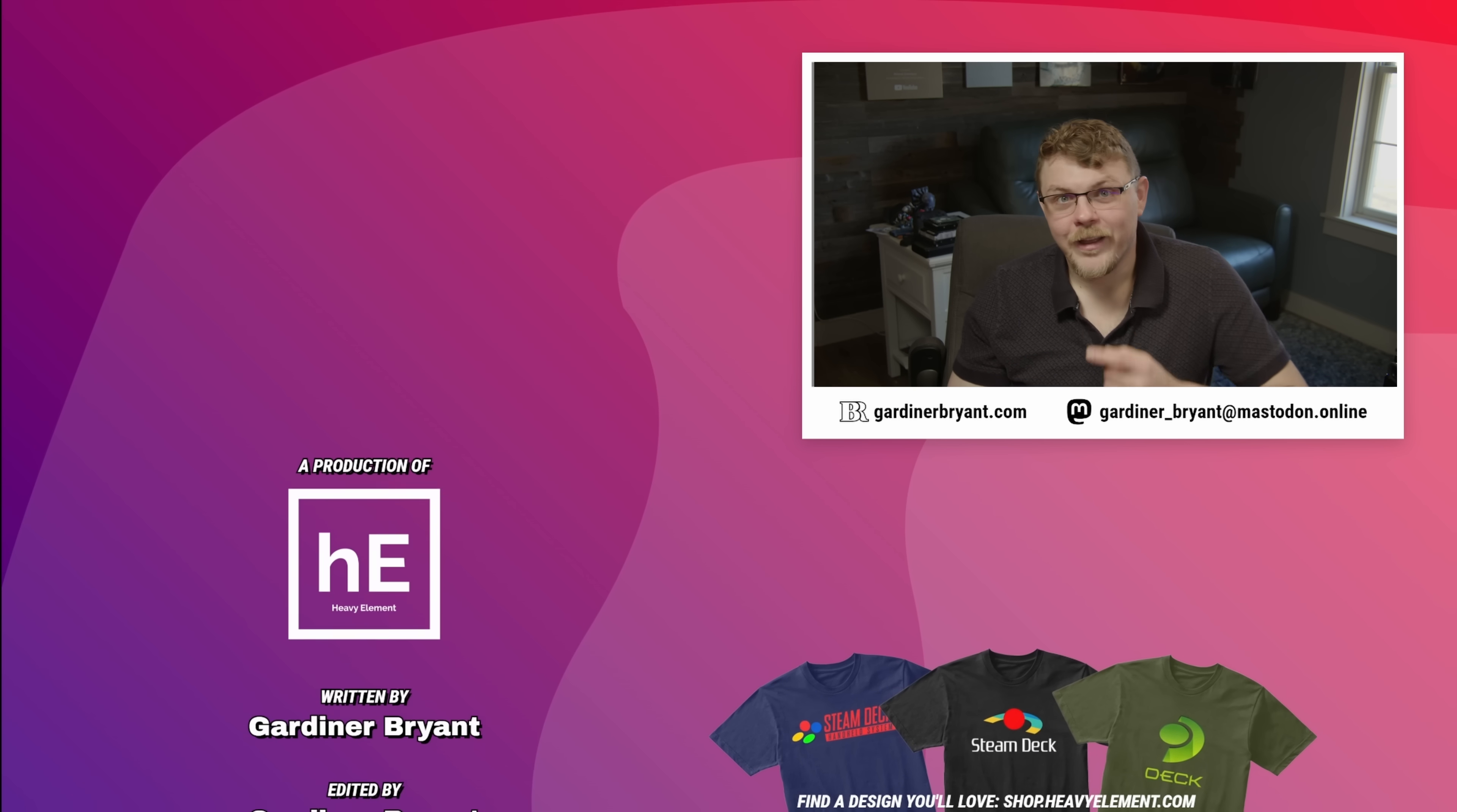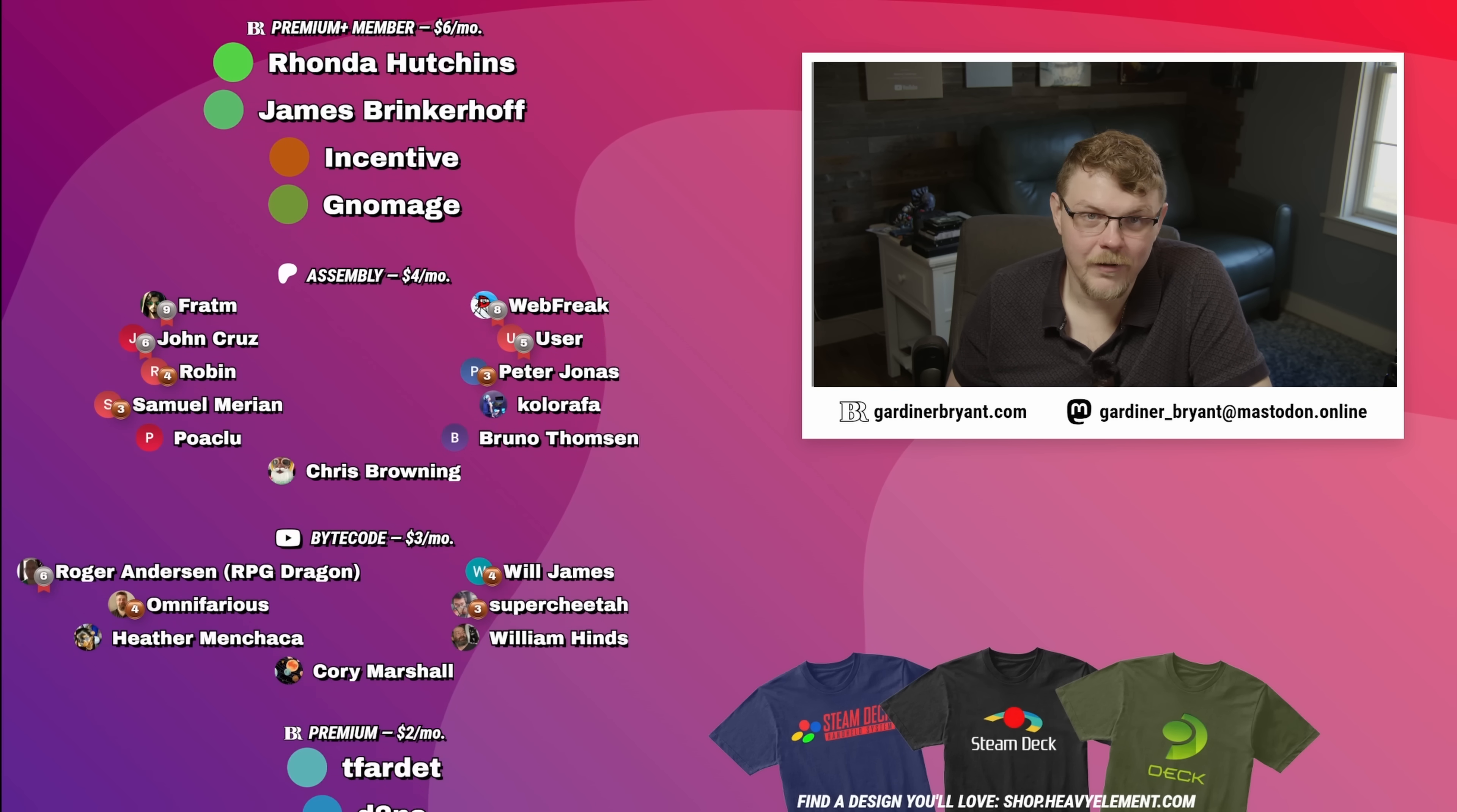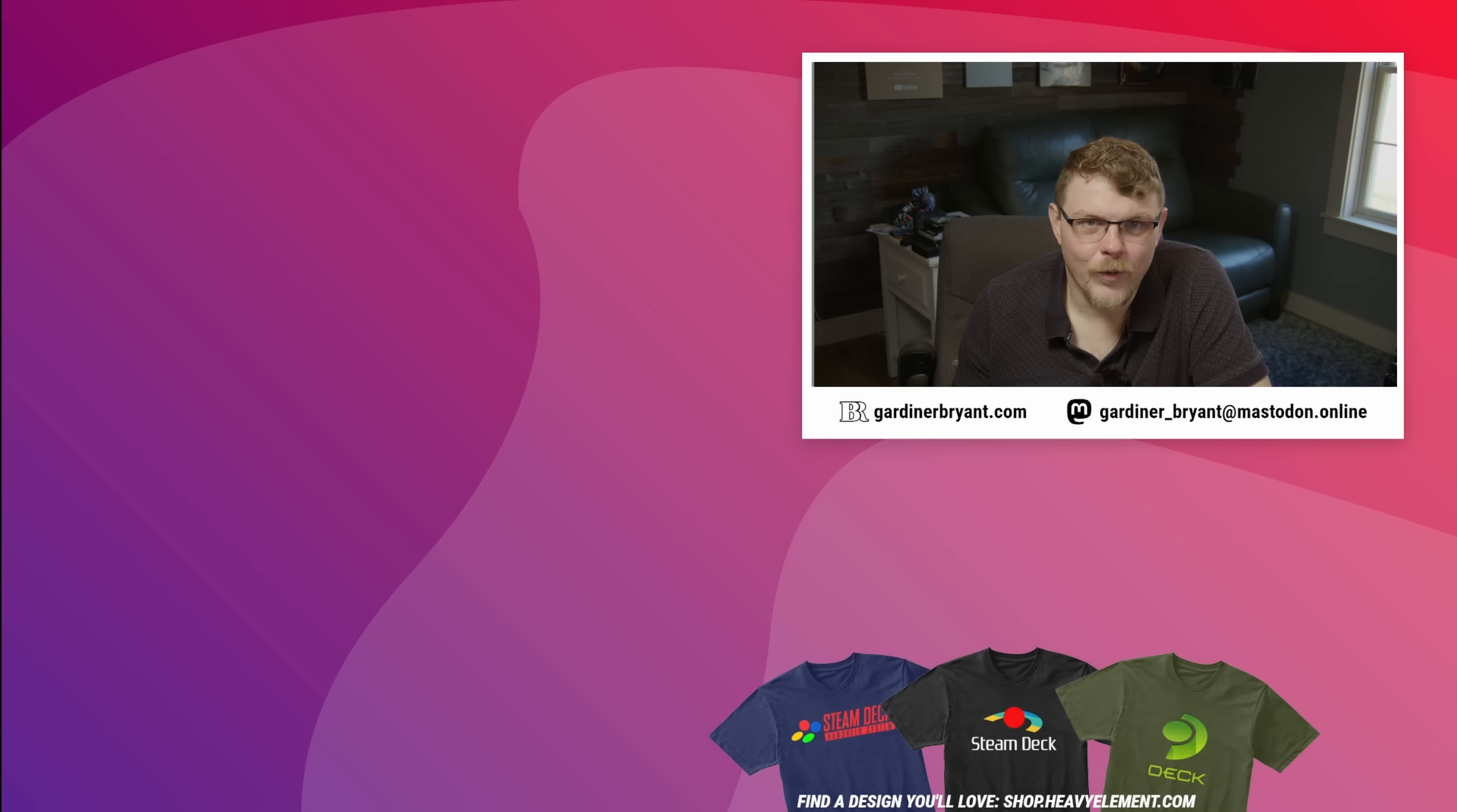These people have pledged their monthly support over on Patreon or on the Bryant Review as monthly pledged members. It's because of you guys that I'm able to continue doing this work. If I didn't have these patrons, I would not be able to do what I'm doing here. So thank you so much. Genuinely. If you believe in the work I'm doing and you want to help support my work, you can become a member over on the Bryant Review, or you can become a patron. It's all greatly appreciated. That's going to do it for now, though. Thank you so much for watching, and I'll see you guys in the next one.